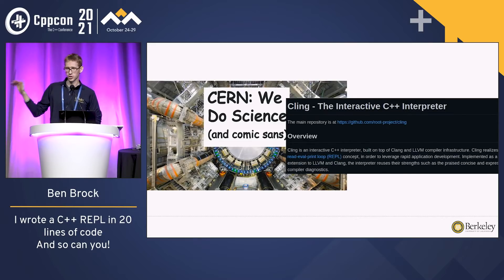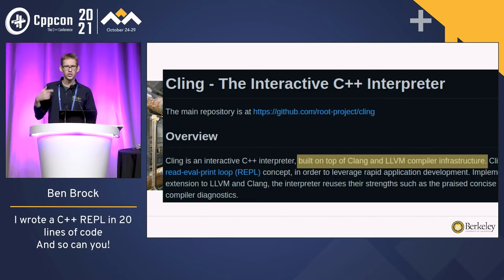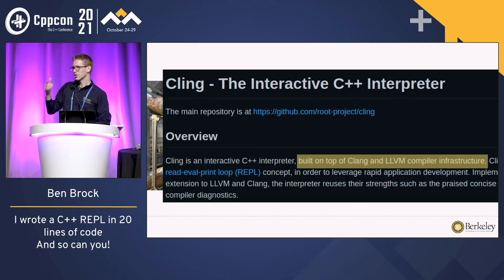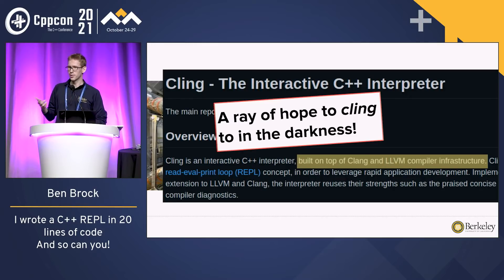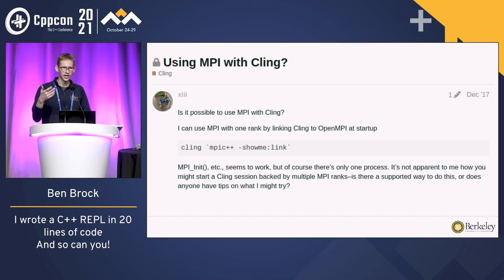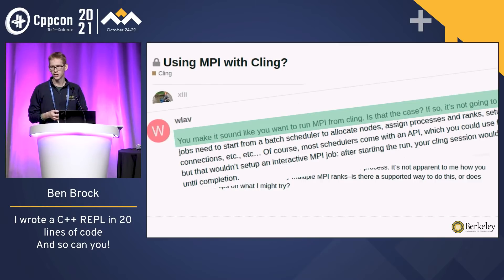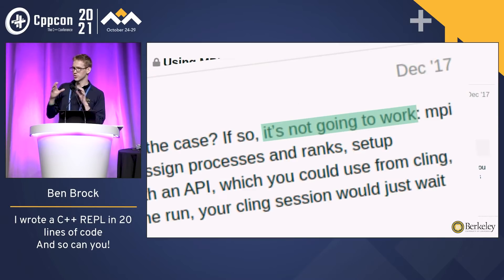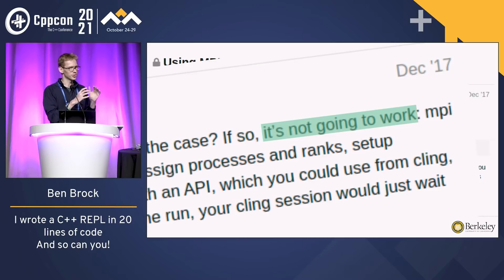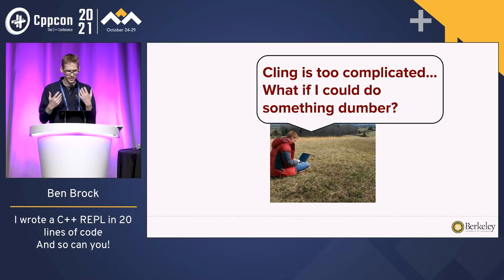Cling actually implements an interpreter using LLVM. So I started looking into this — could I adapt this to use in my parallel programs? I started posting on the forums, and very quickly I was shot down. It turns out if you're trying to run a distributed program and adapt an interpreter to that program, it is not an easy thing to do.